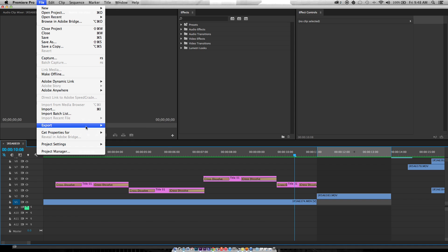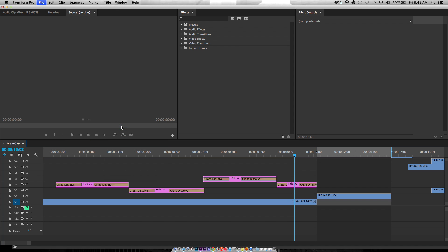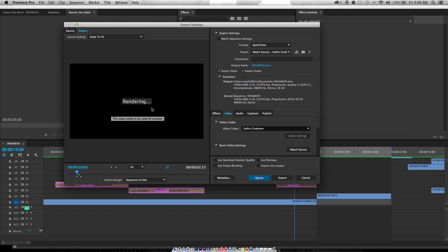File, Export, Media. And it's just gonna take a second to see it's rendering.